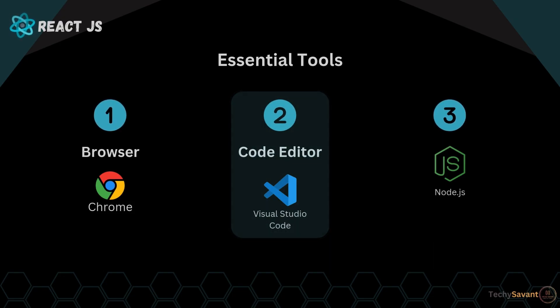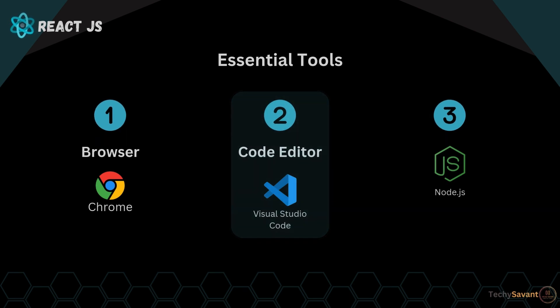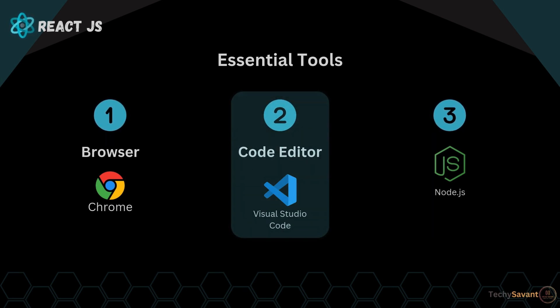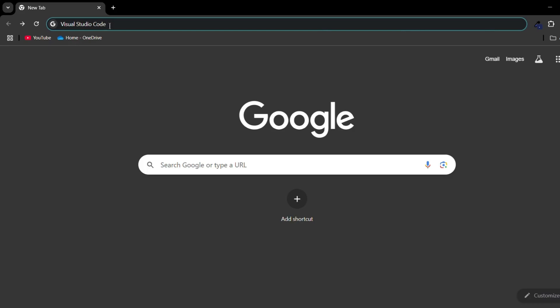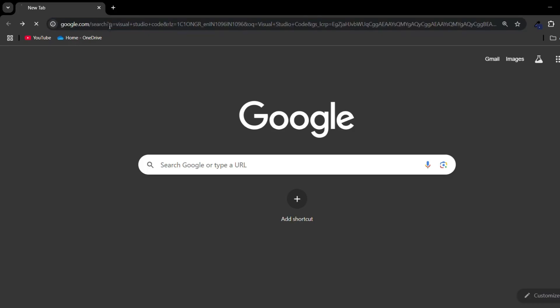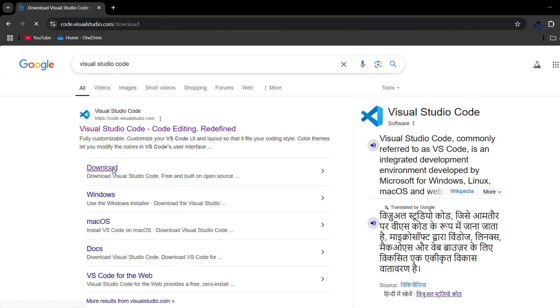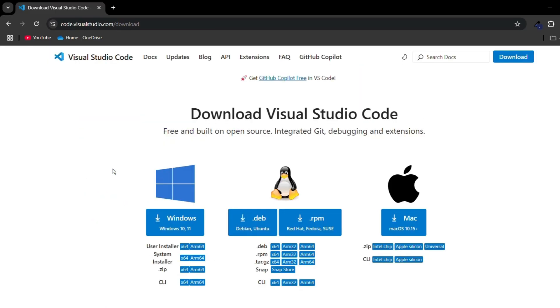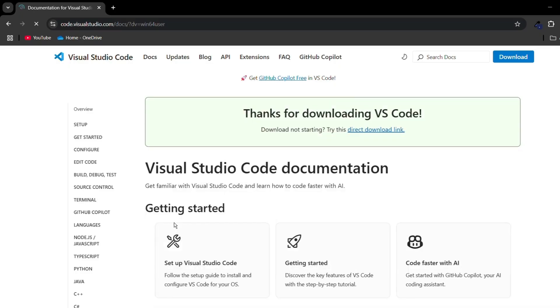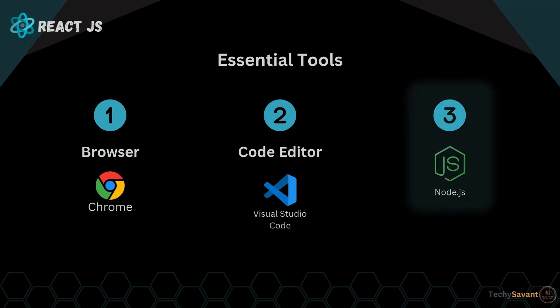It comes with lots of benefits like the ability to use various extensions, manage Git repositories directly, and much more. So go to Google and search for Visual Studio Code, then go to the download page and download it according to your system. I'm using Windows here, so I have already downloaded it.